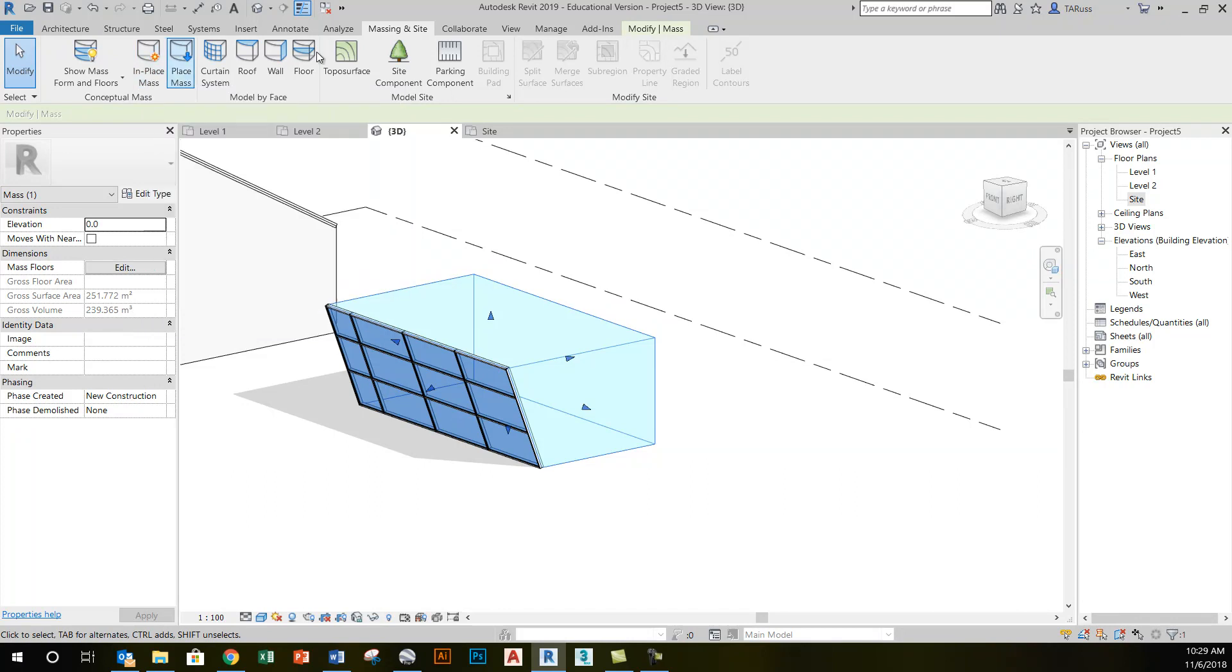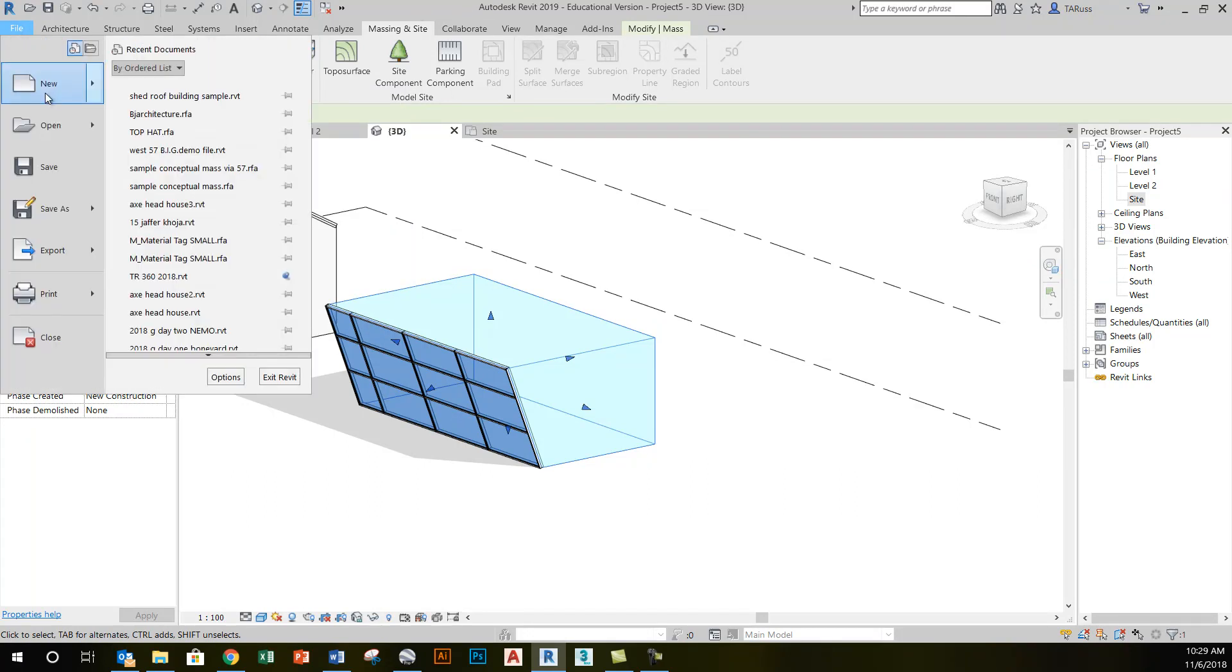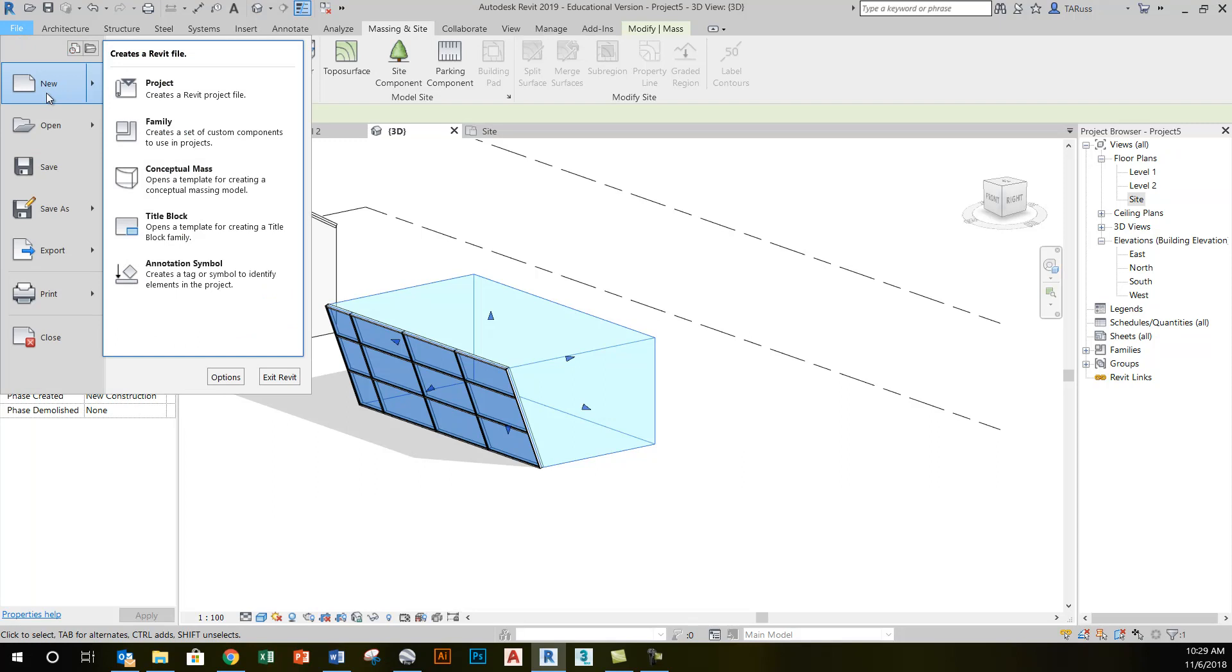To look at that with a little bit more detail, we're actually going to go to File, New, Conceptual Mass Environment. So select File, New, Conceptual Mass.